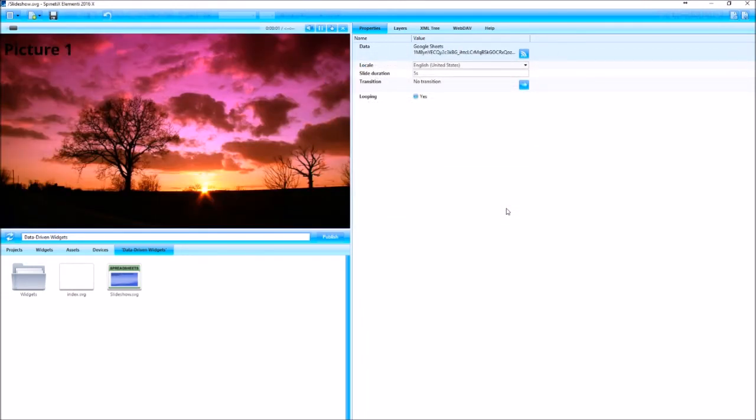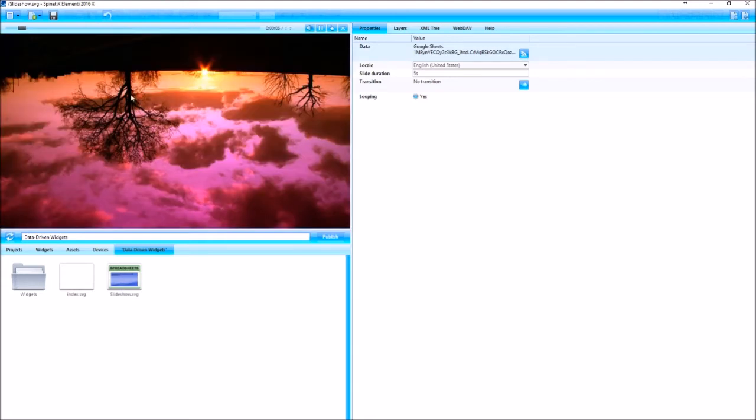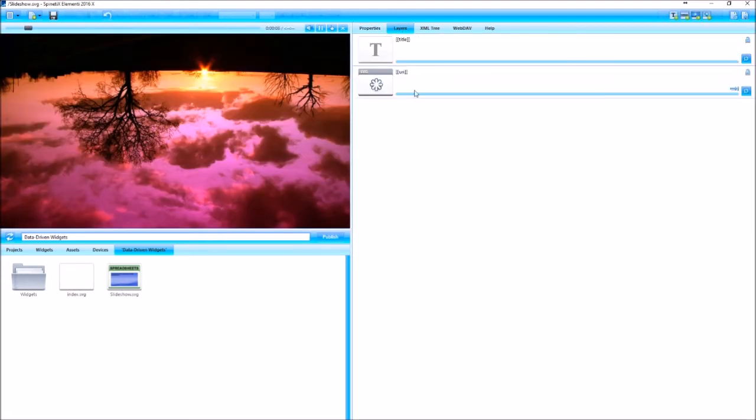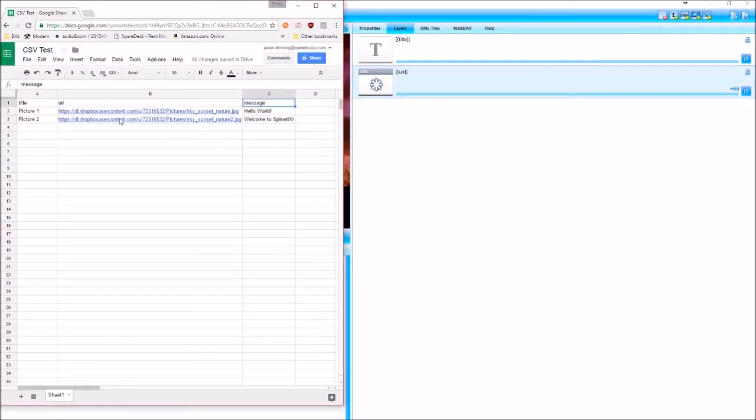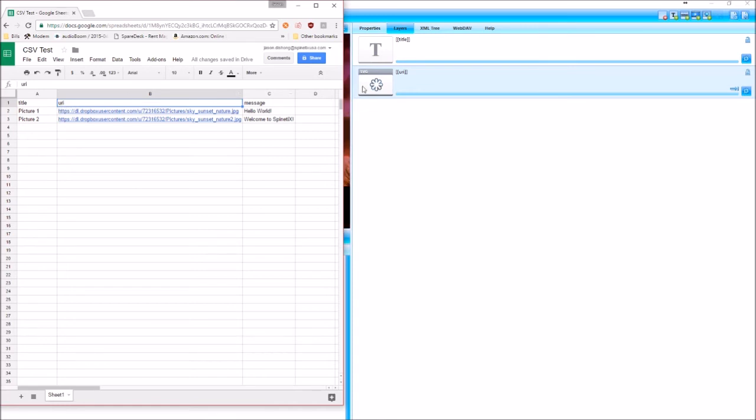Now the next step is to map our data. Looks like it's already slightly mapped. So if I go to the Layers tab, these are our two mapped pieces of data currently, which actually correspond to these. That's why we're actually seeing content on the screen. So we have a text layer named title, a media layer called URI, which is showing two images from my Dropbox.